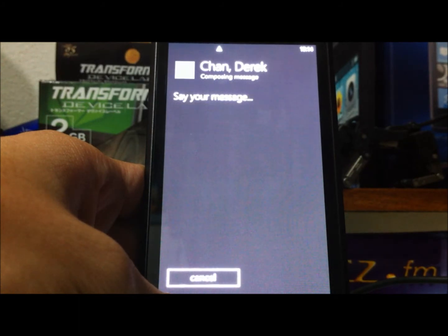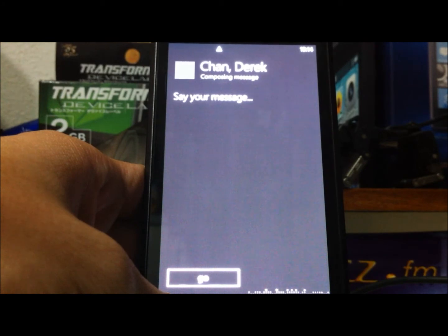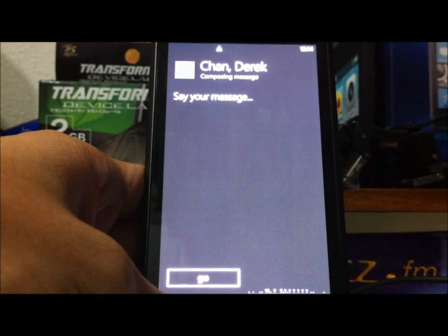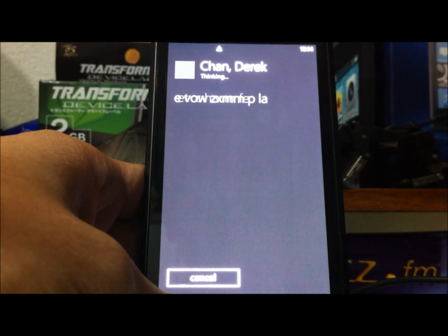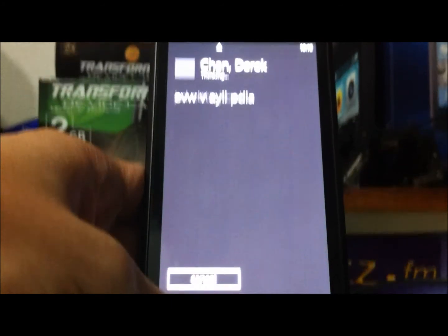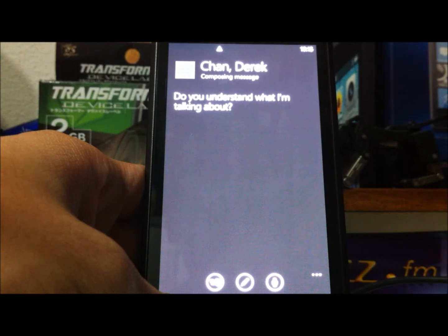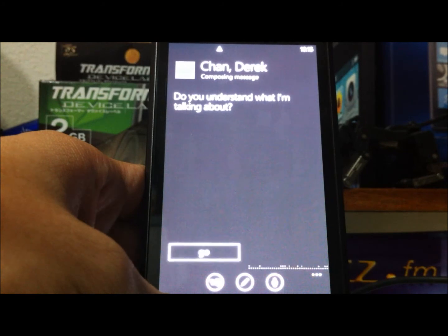Say your message. Do you understand what I'm talking about? The phone transcribed it correctly: 'Do you understand what I'm talking about?' You can say send or try again.